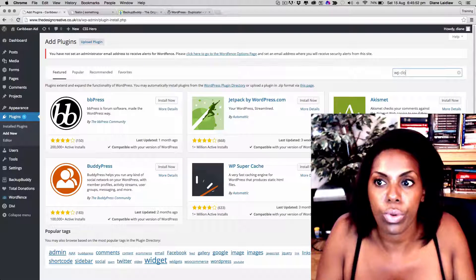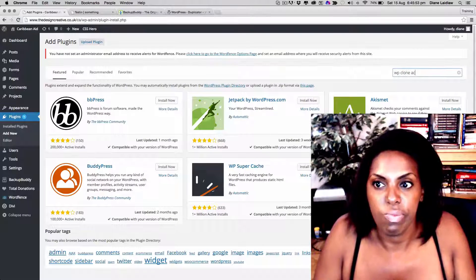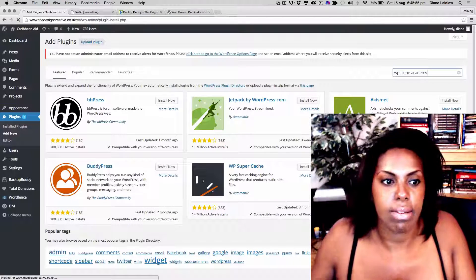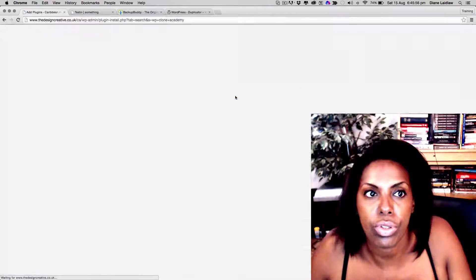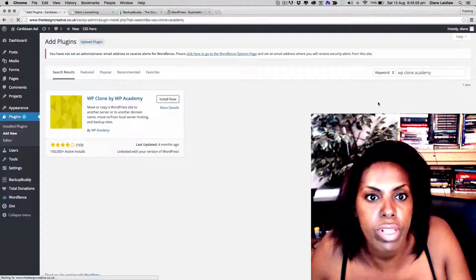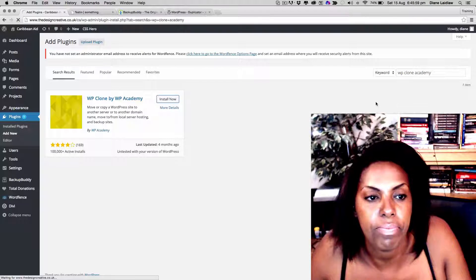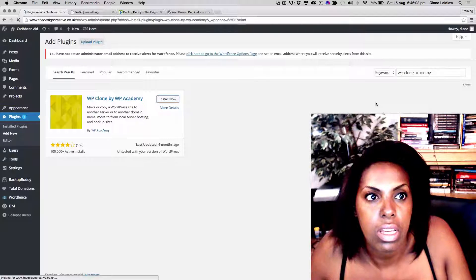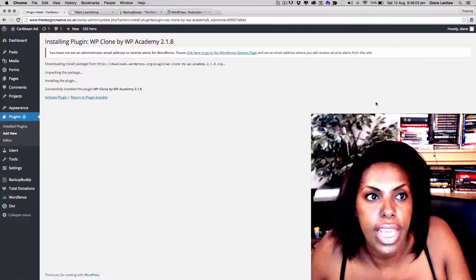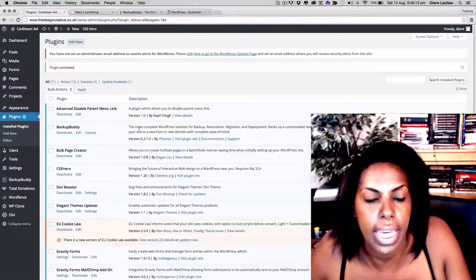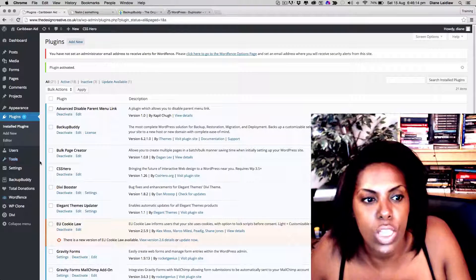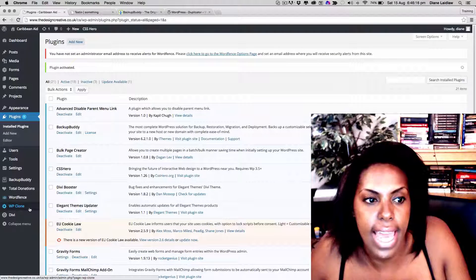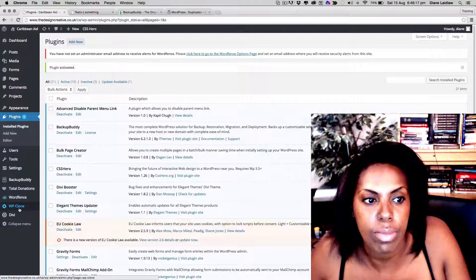From there we're going to add a plugin called WP Clone Academy. I'm going to press enter. I'm going to install the plugin. It'll take a few seconds. We're going to activate the plugin, and what you would notice is that you will have a new menu item on the left hand side that says WP Clone.